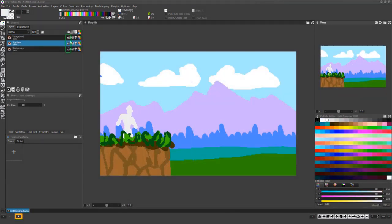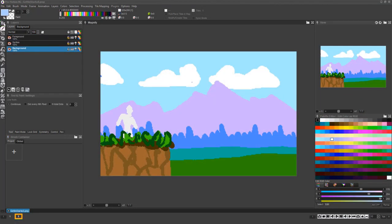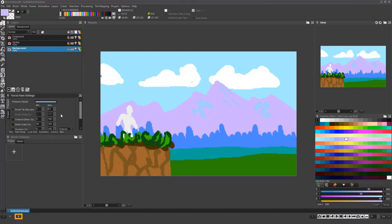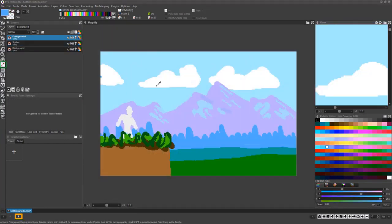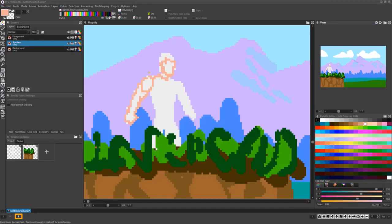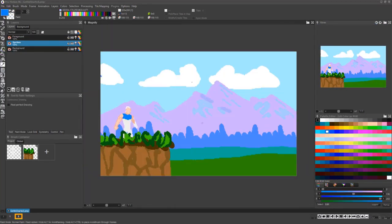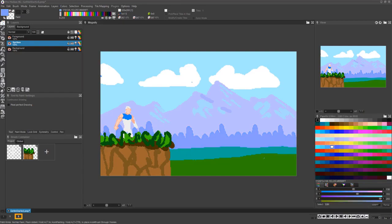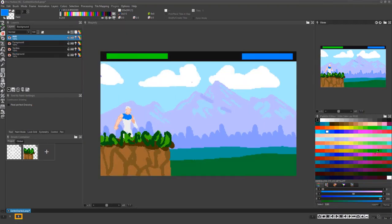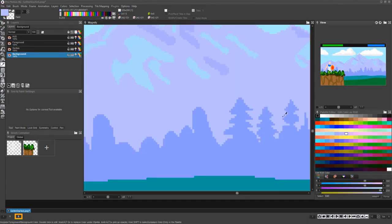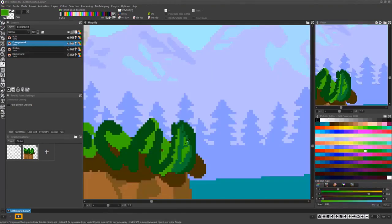It's often very useful to use ProMotion's layer support to simultaneously block in an entire game mockup all at once, switching back and forth between the layers to iterate on and refine the game's entire visual style simultaneously.